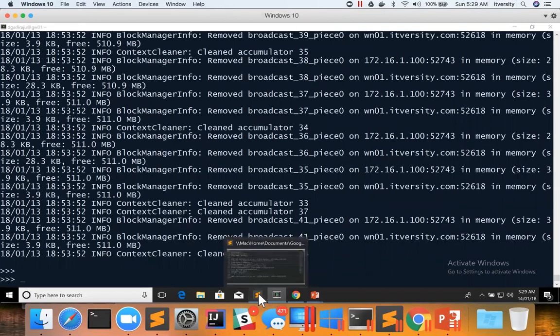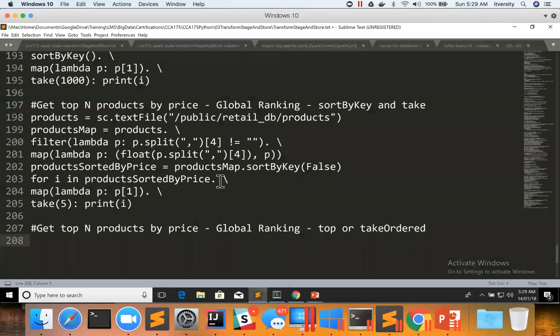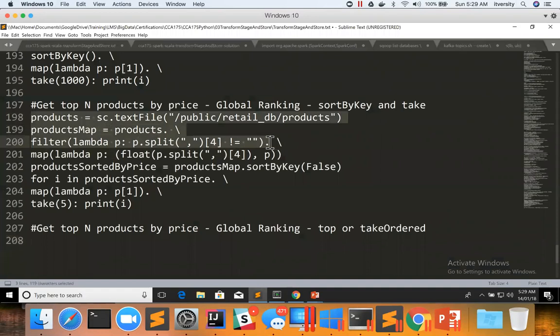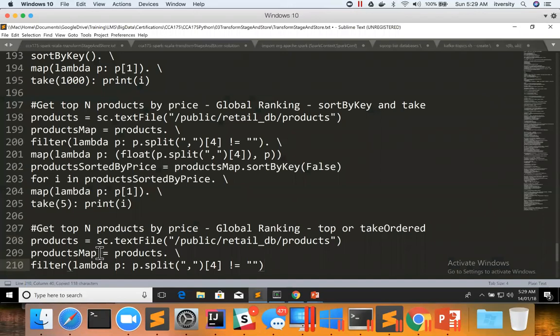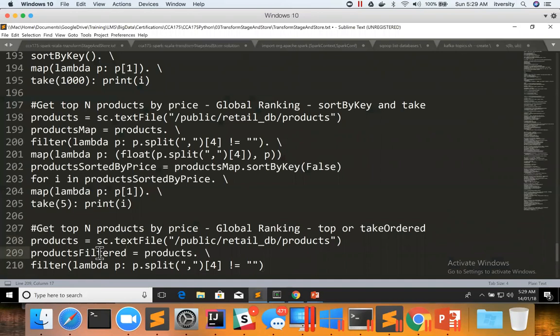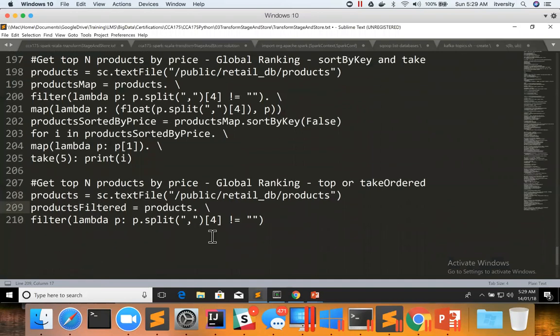and then we will take it further. So I am taking the earlier code where we got the products data from HDFS into RDD called products, and then I am naming it as products filtered after filtering that one record which have a data quality issue.